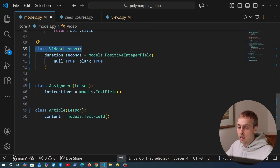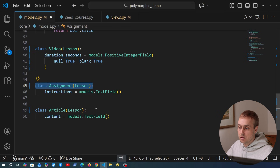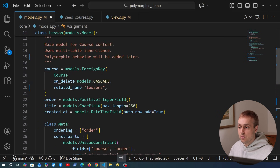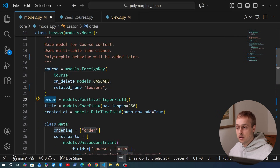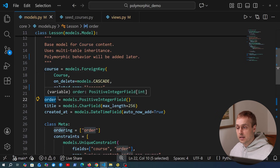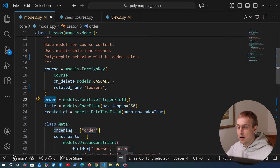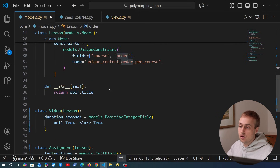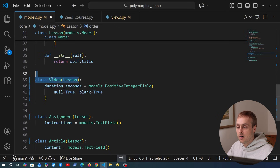Notice that each of these models inherits from the lesson model, meaning all of those fields are going to be available on the subclasses. That's normal inheritance in Python, and we'll see how this is applied at the database level when you create these hierarchies of models.